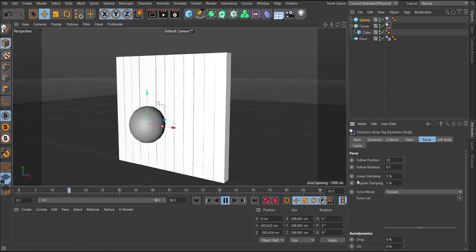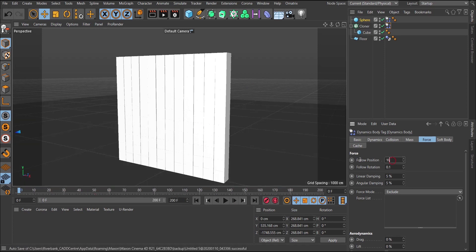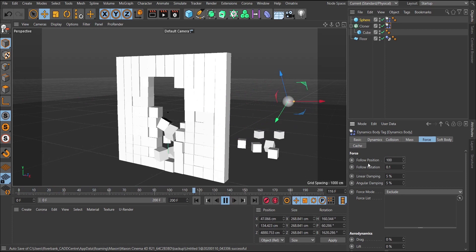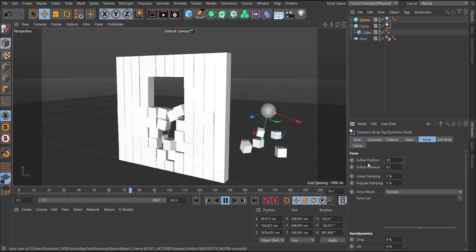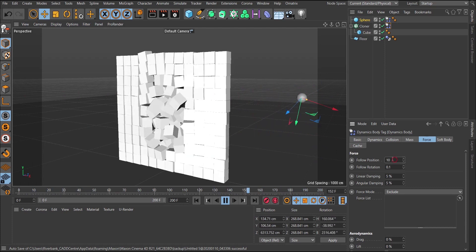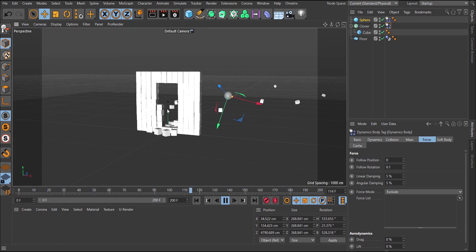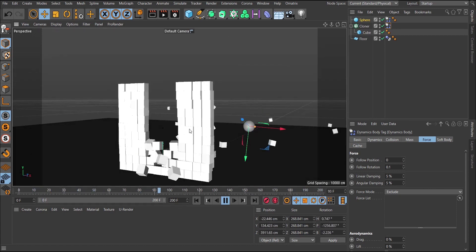You can actually use Follow Position for animation effects. For example, set it to 0.2, play so some of them fall, then immediately change it to 10 and they all come back into position. Then bring it back to zero and they fall down again. So you can use this for some really interesting effects. That's pretty much it for adding dynamics to cloner objects.